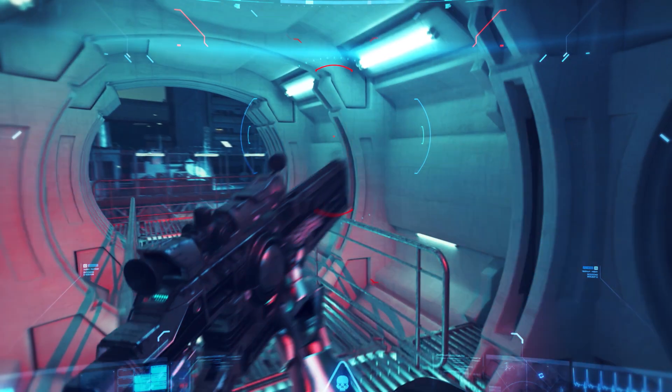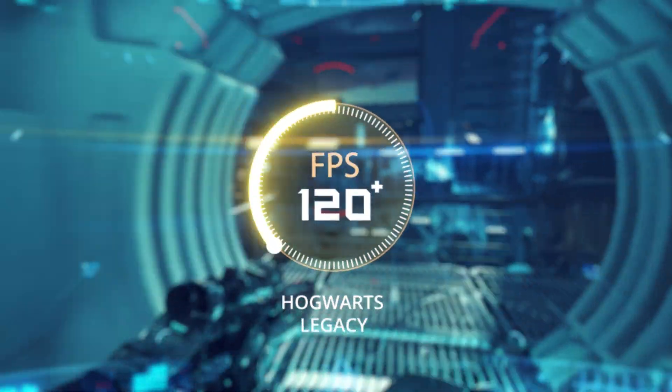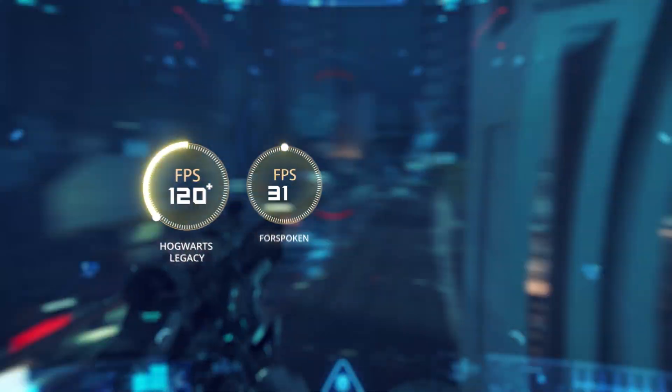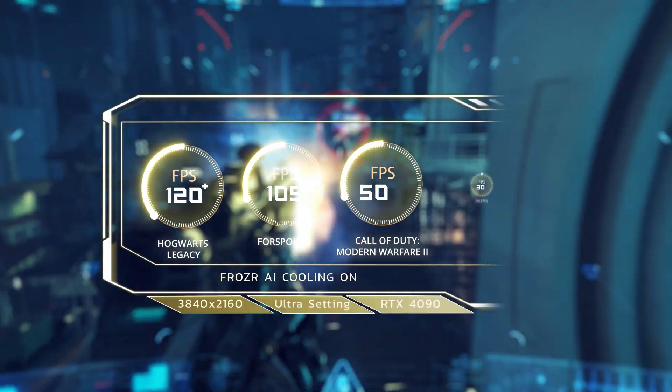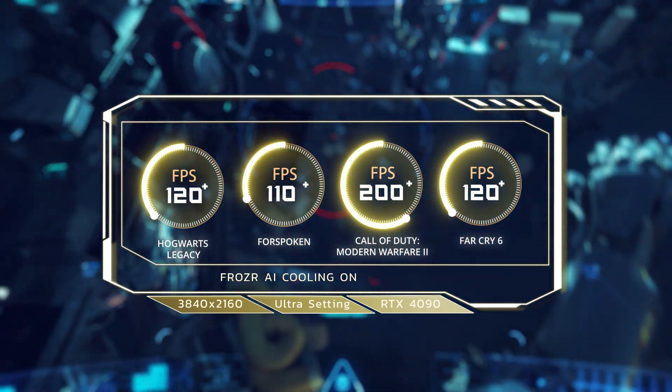Consequently, it fully unleashes the system's performance, empowering gamers to achieve high frame rates even under high-resolution settings.